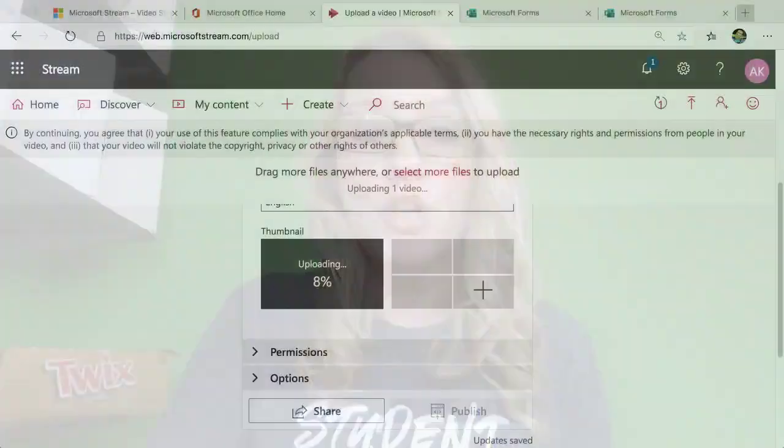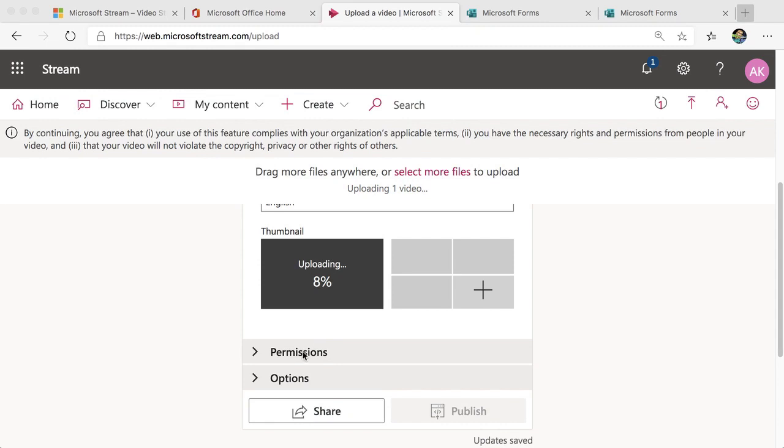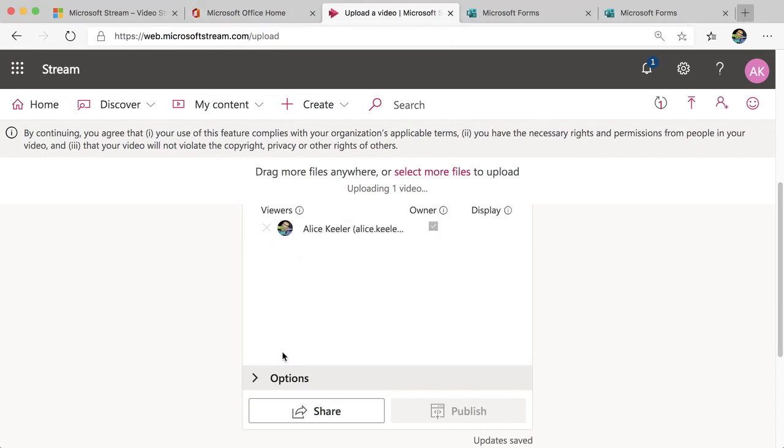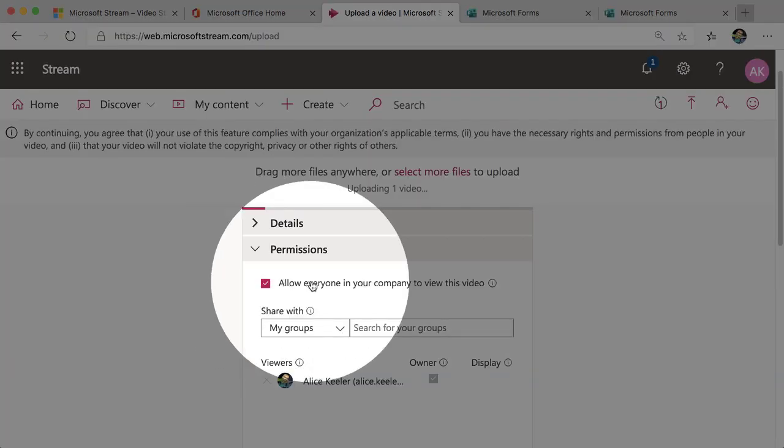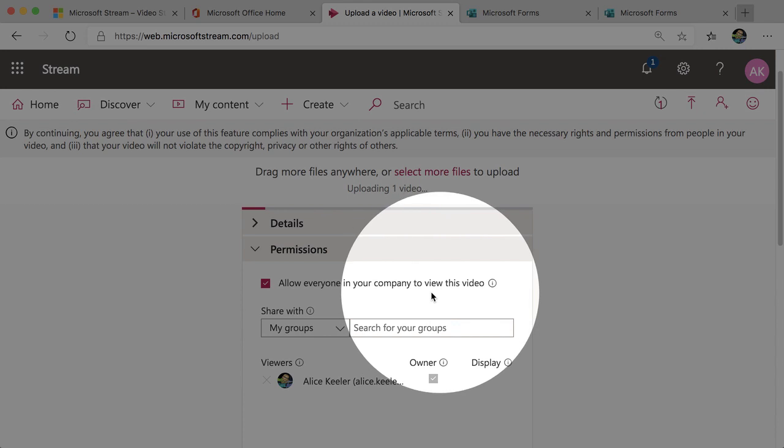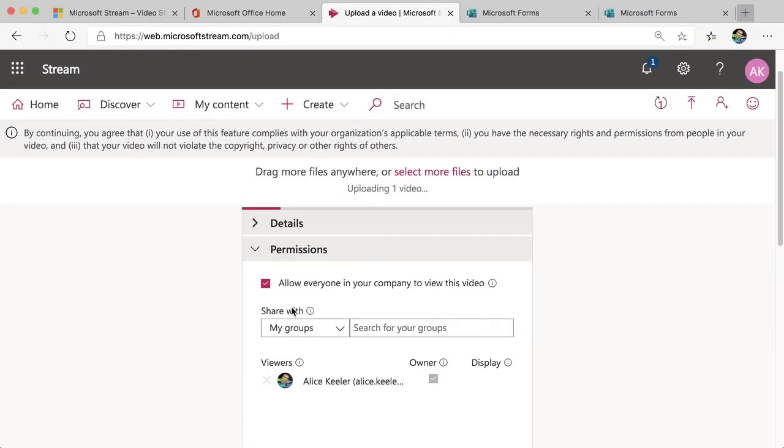By default, your videos are shared with your organization, company, school. And this is great because it's a secure way to keep your videos in-house and not risk them out on the World Wide Web even though we are storing them in the cloud. So notice when I click on permissions, the default says allow anyone in my company to view this.